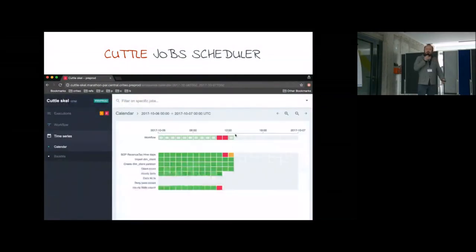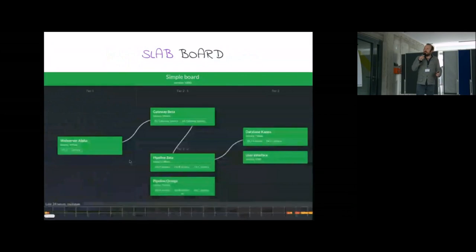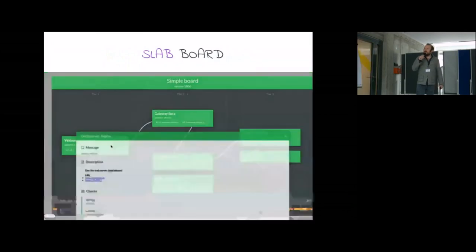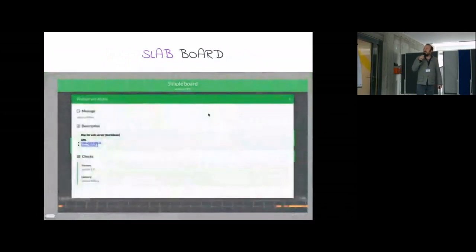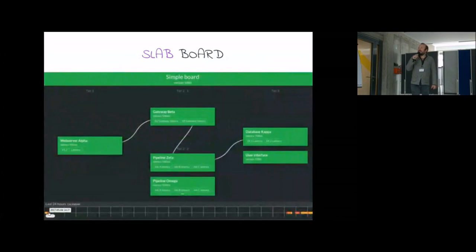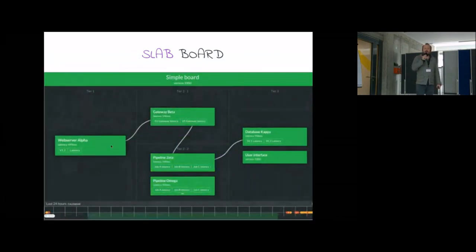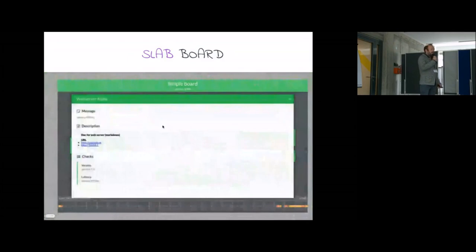Another Scala project we have open sourced is Slab, to create an SLA board. It's one important part of our team to track data SLA, and so we open sourced this framework based on Scala.